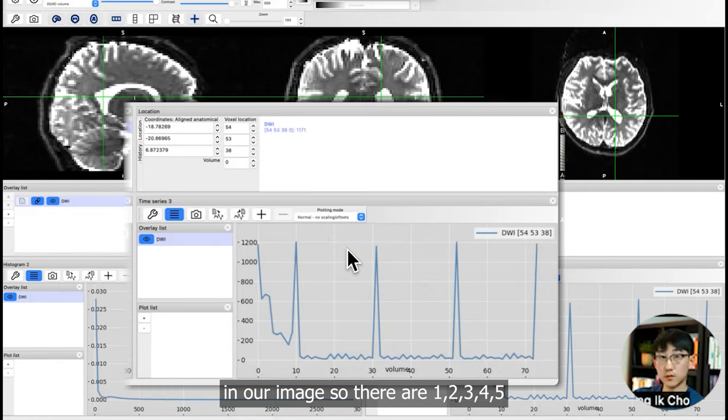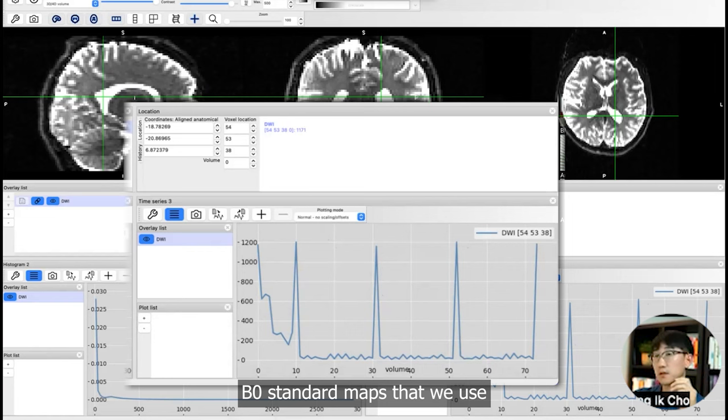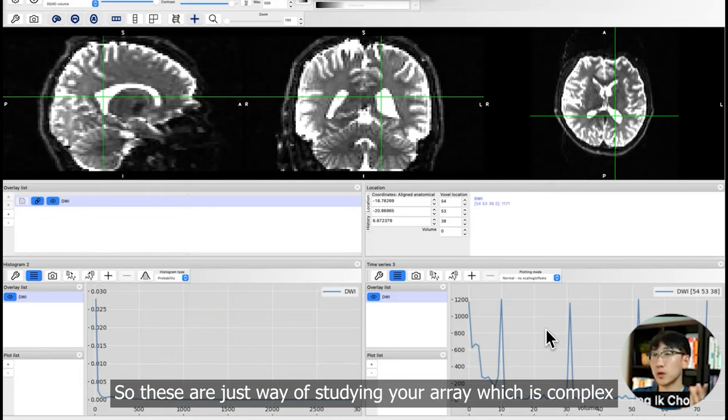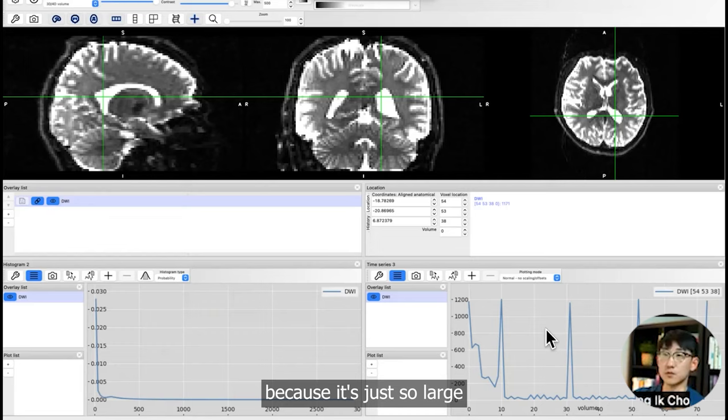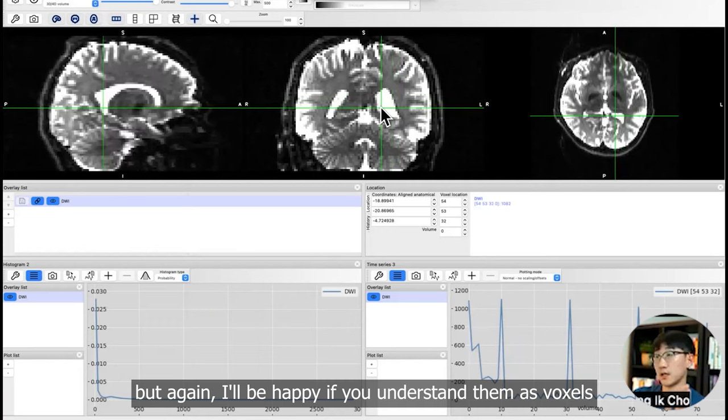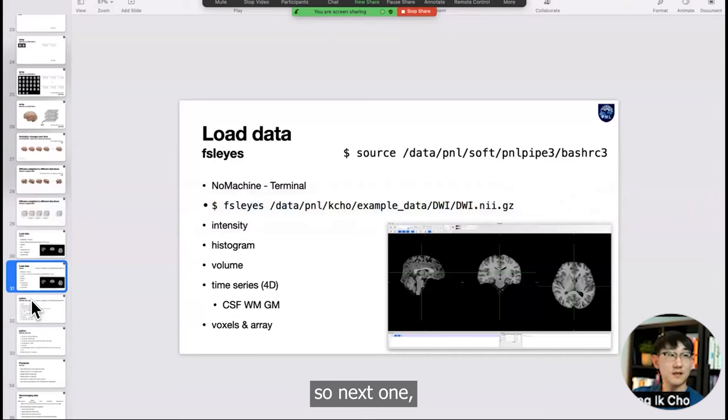From this time series map, we can infer how many B0 maps, the standard map that we want to compare the diffusion weighted volumes to. There are one, two, three, four, five B0 standard maps that we use to compare each volume to calculate the diffusion. These are just ways of studying your array, which is complex because it's just so large. But there are tools like this. Again, I'll be happy if you understand them as voxels.